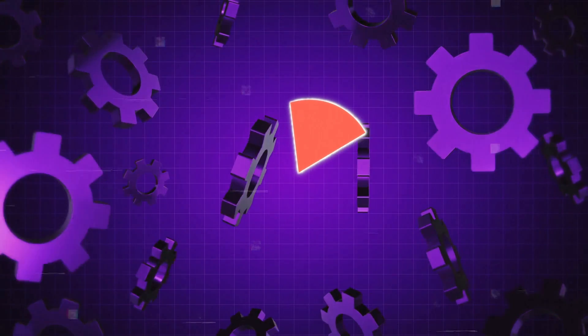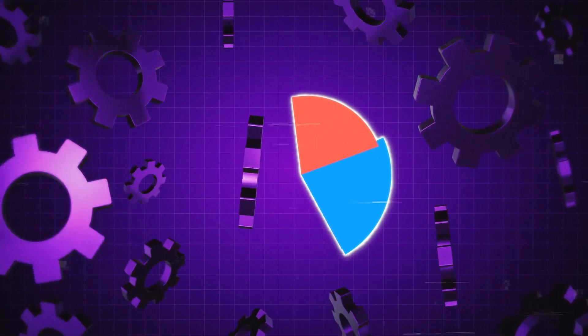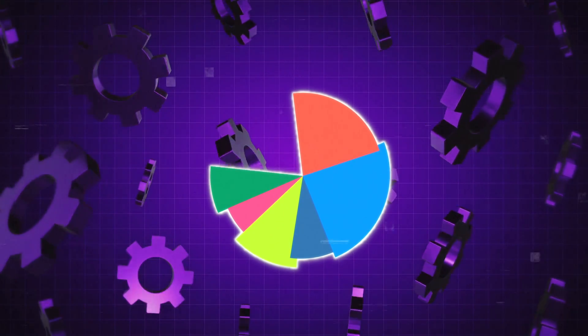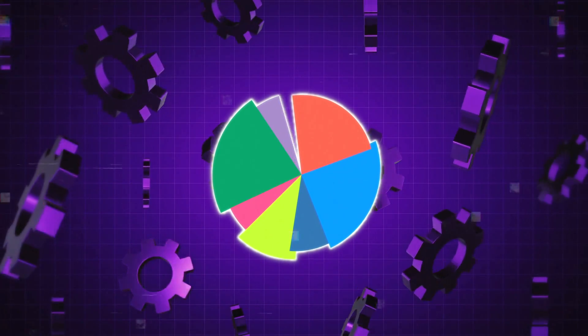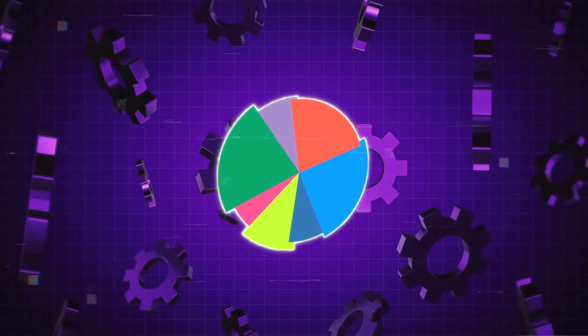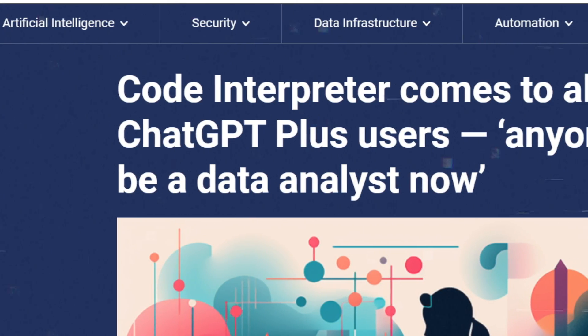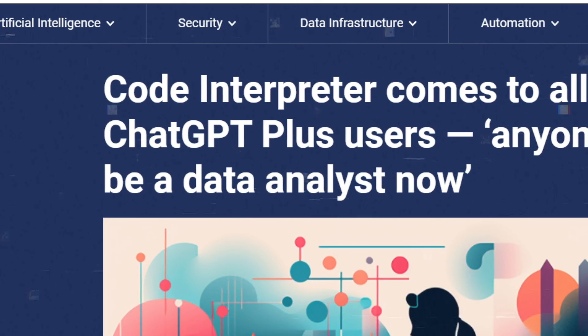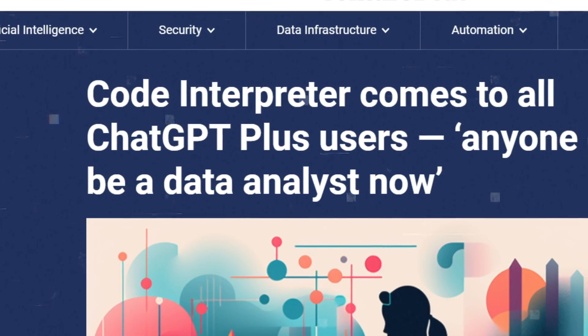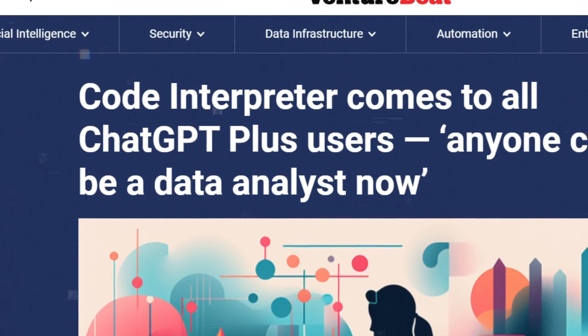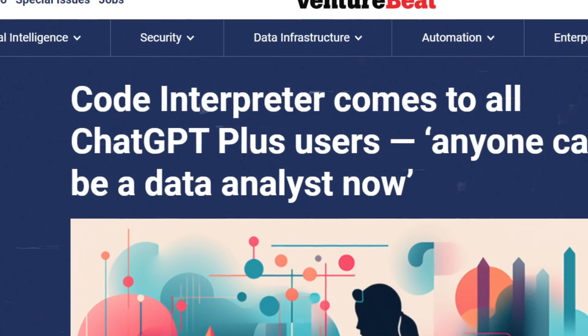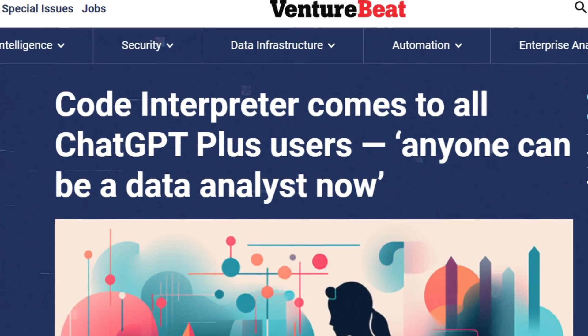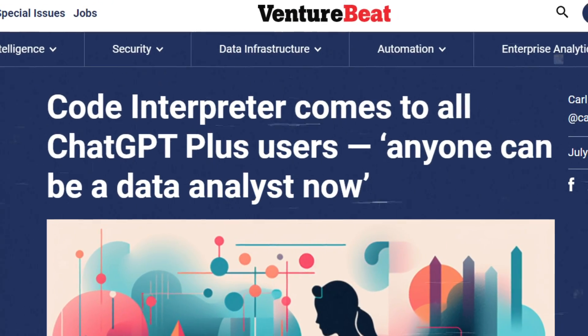Now, on to data analysis and visualization, which is just a fancy way of saying that it can help you understand your data. The Code Interpreter is a special feature only found in GPT-4. It's really useful for businesses because it can help you understand your data better, saving you both time and money.